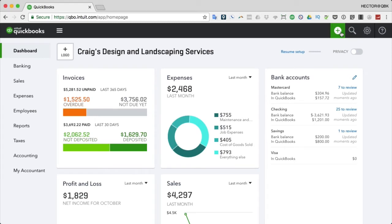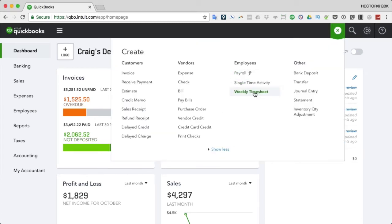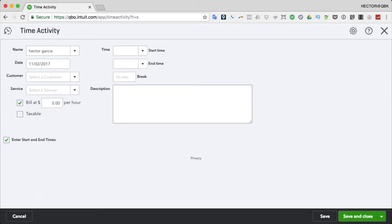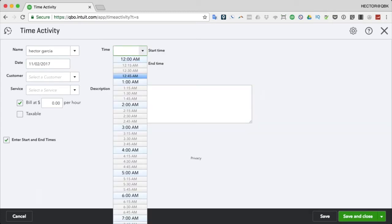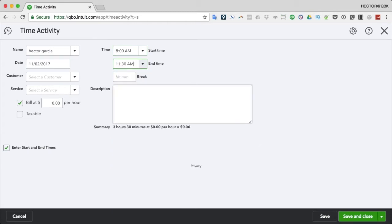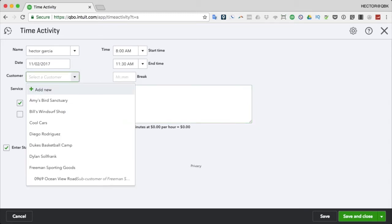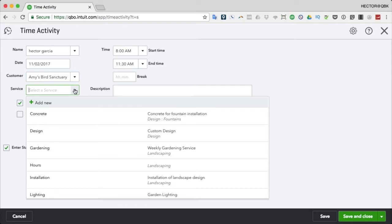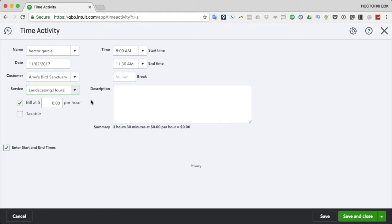I'll do another entry a little differently. Click QuickCreate, Single Time Activity, select Hector, pick today's date, and this time I'll choose the start and end time. Let's say he started at 8 in the morning and ended at 11:30. That way I don't have to count the hours - it does the calculation automatically. Then I'll select a different customer: Amy's Bird Sanctuary, and pick a service item.